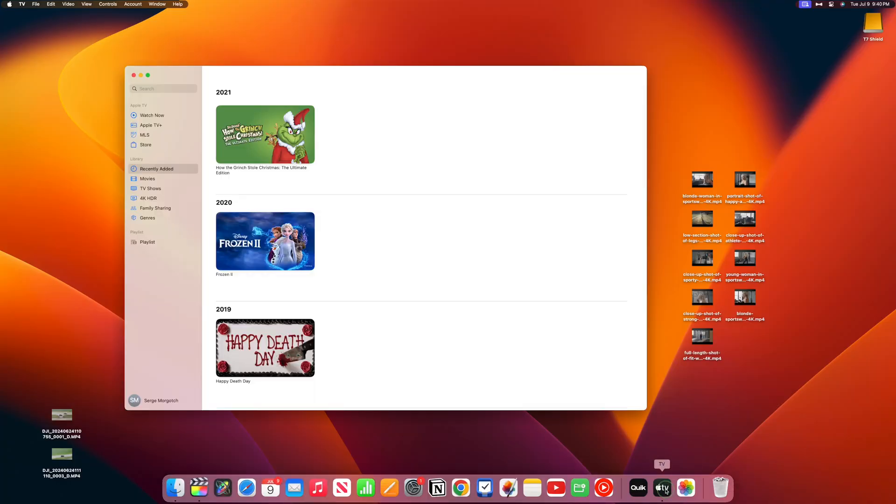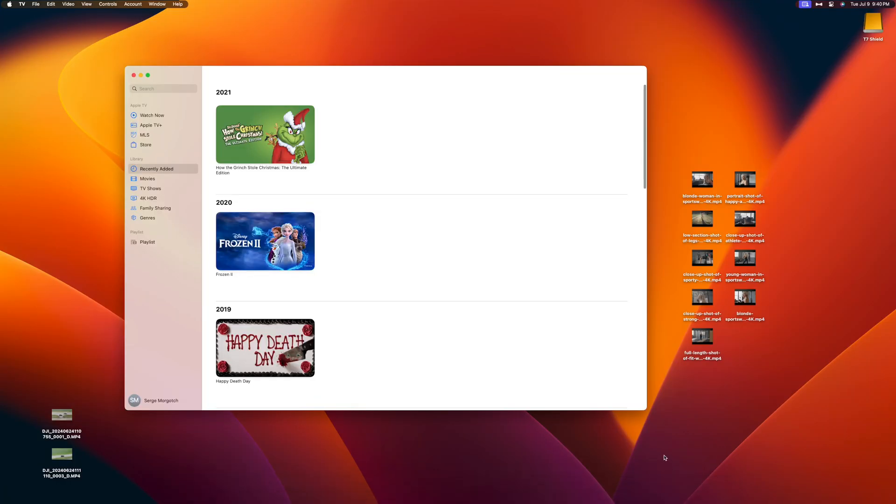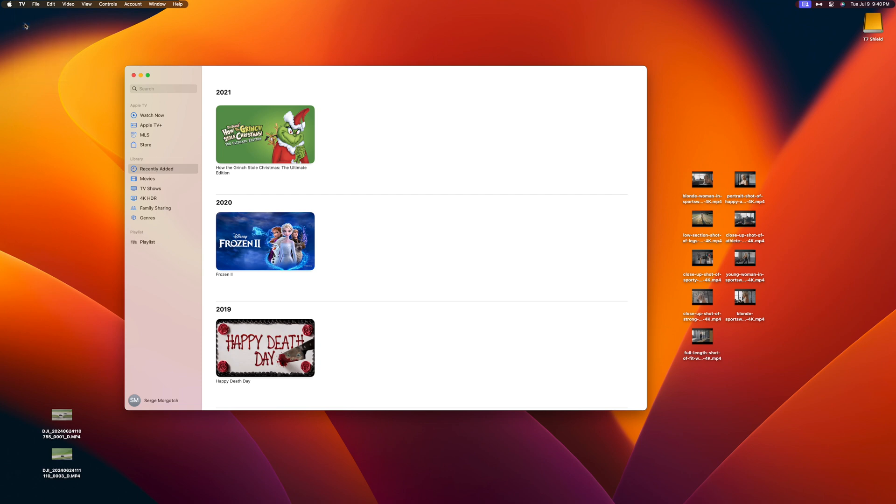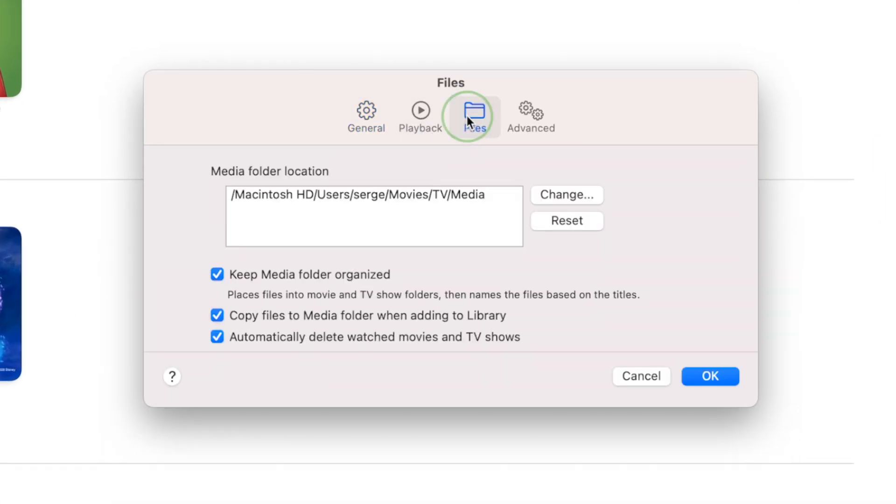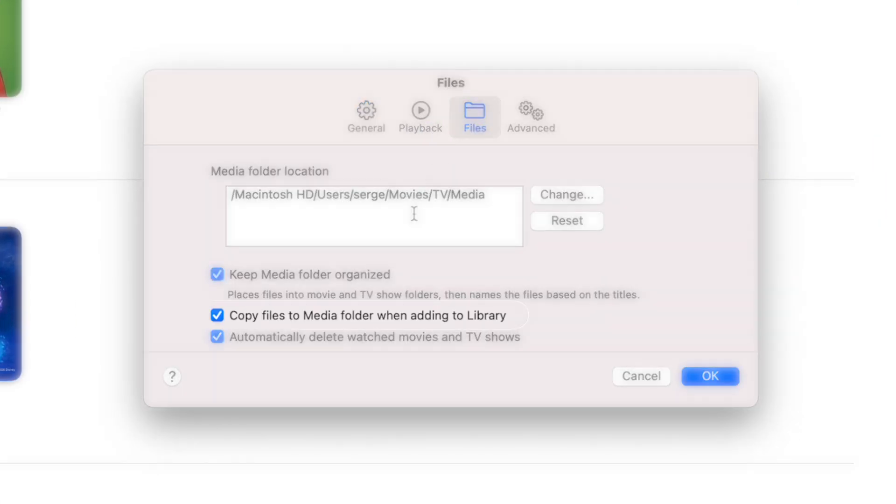This is great for things like overlays or stock video clips, something you want to show up in every library you make without having to manually import these files every time. First, go into your settings and make sure Copy Files to Media folder is selected.